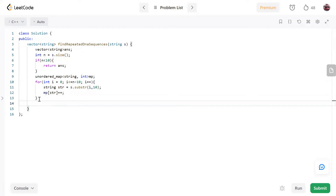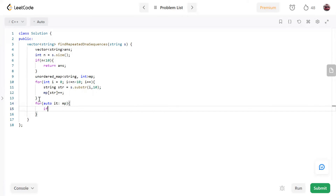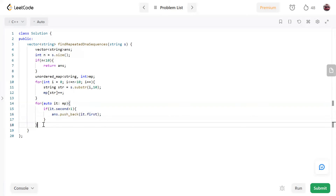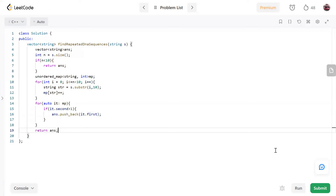Once the map is filled, we check which substrings are repeated: for(auto it in mp), if it.second is greater than 1, we push that string into our answer — answer.push_back(it.first). Finally, return answer. Let's run it.